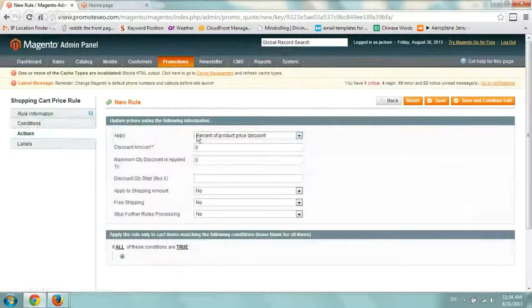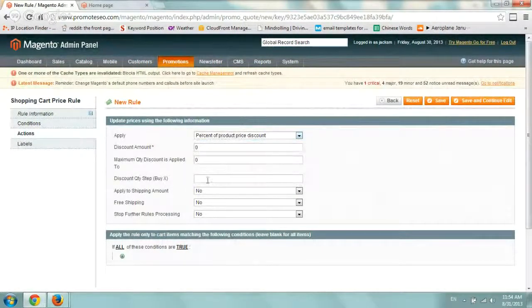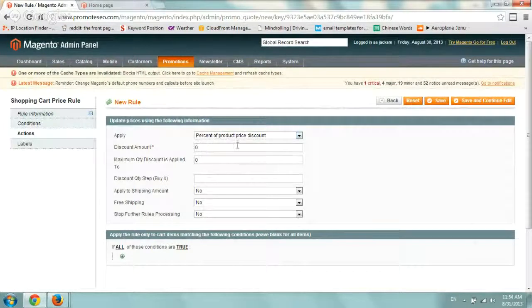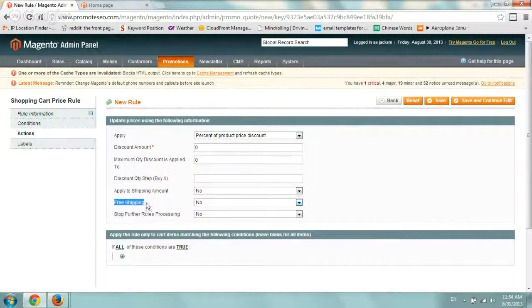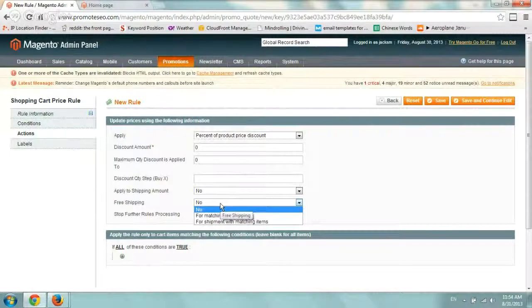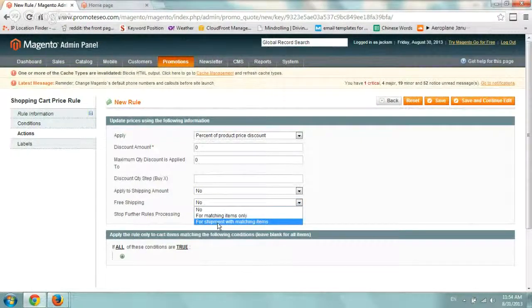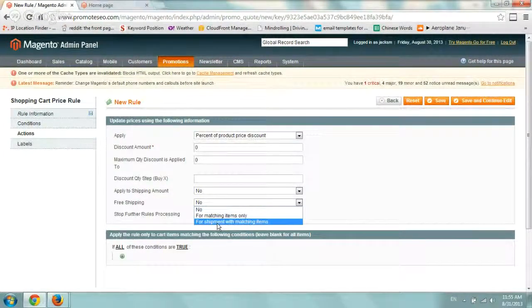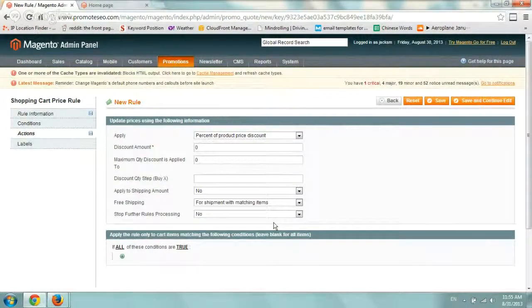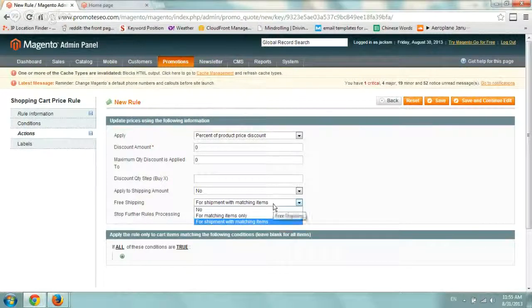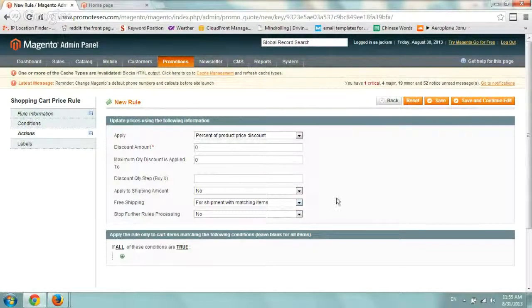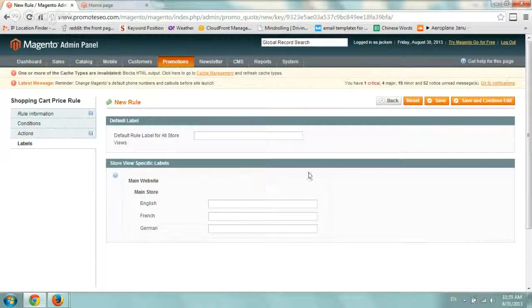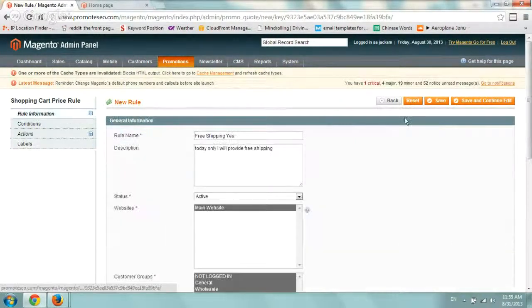So the rest do apply. So we can keep this the same. Let's go to actions and go to the free shipping only. So these you don't really need to take care of. Only thing you need to work on right here is free shipping. And you can apply for any and all items. As long as you enter the coupon code, you want to select for shipping with matching items.